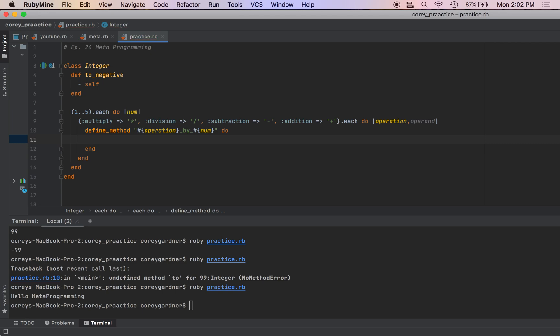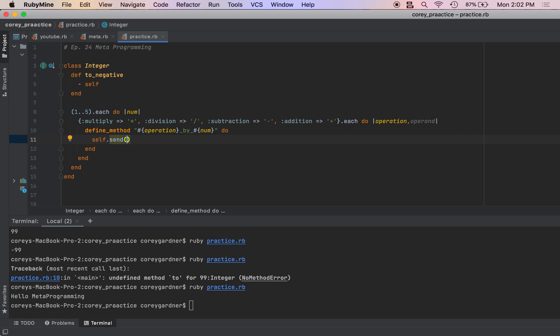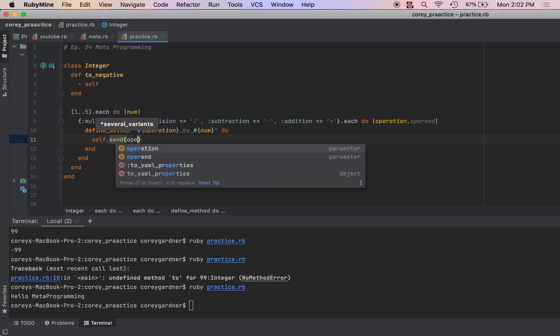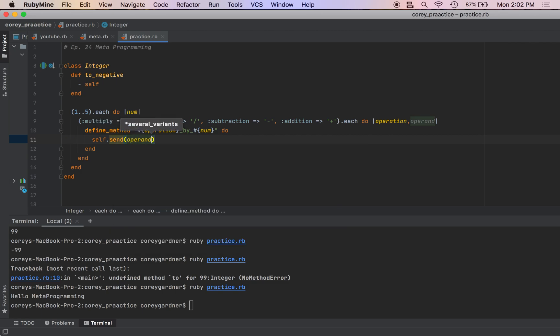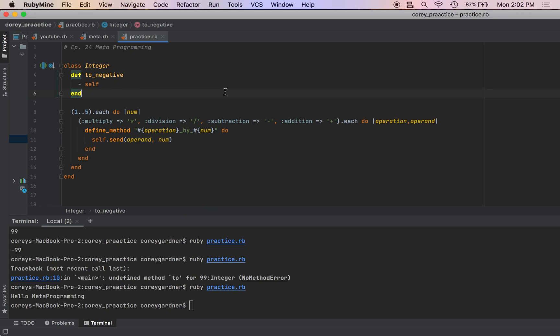And this is going to take no arguments. And it is going to be self.send operand num.